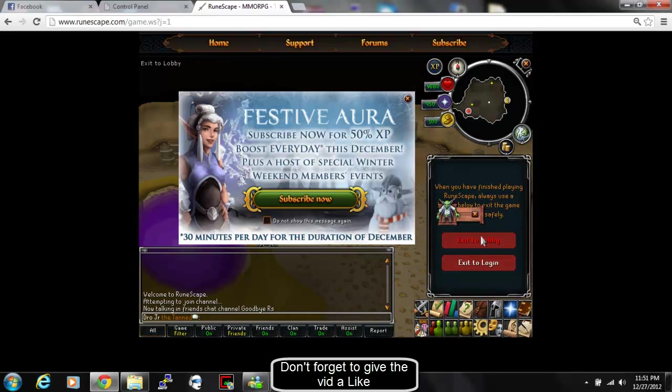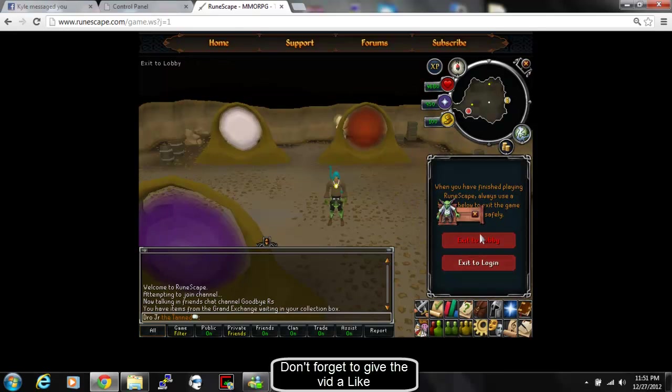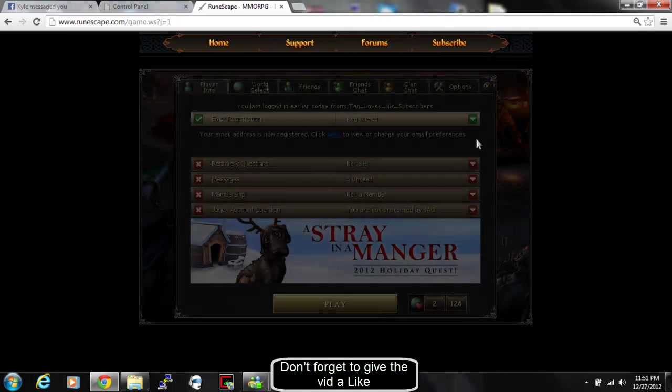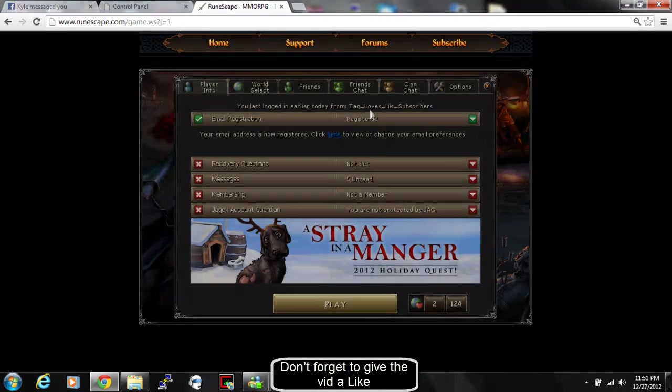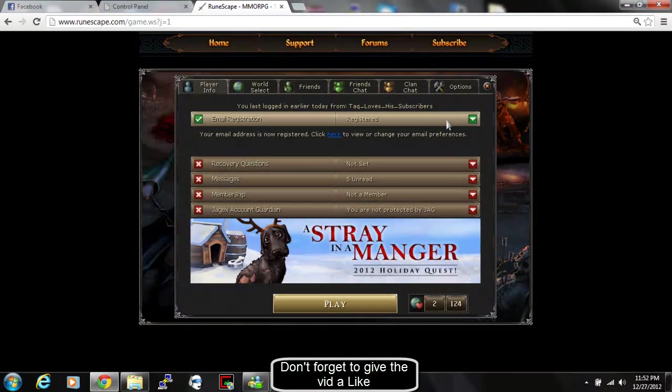When you're recording, you no longer have to hide your IP because it will already be hidden for you. Tack loves his subscribers.